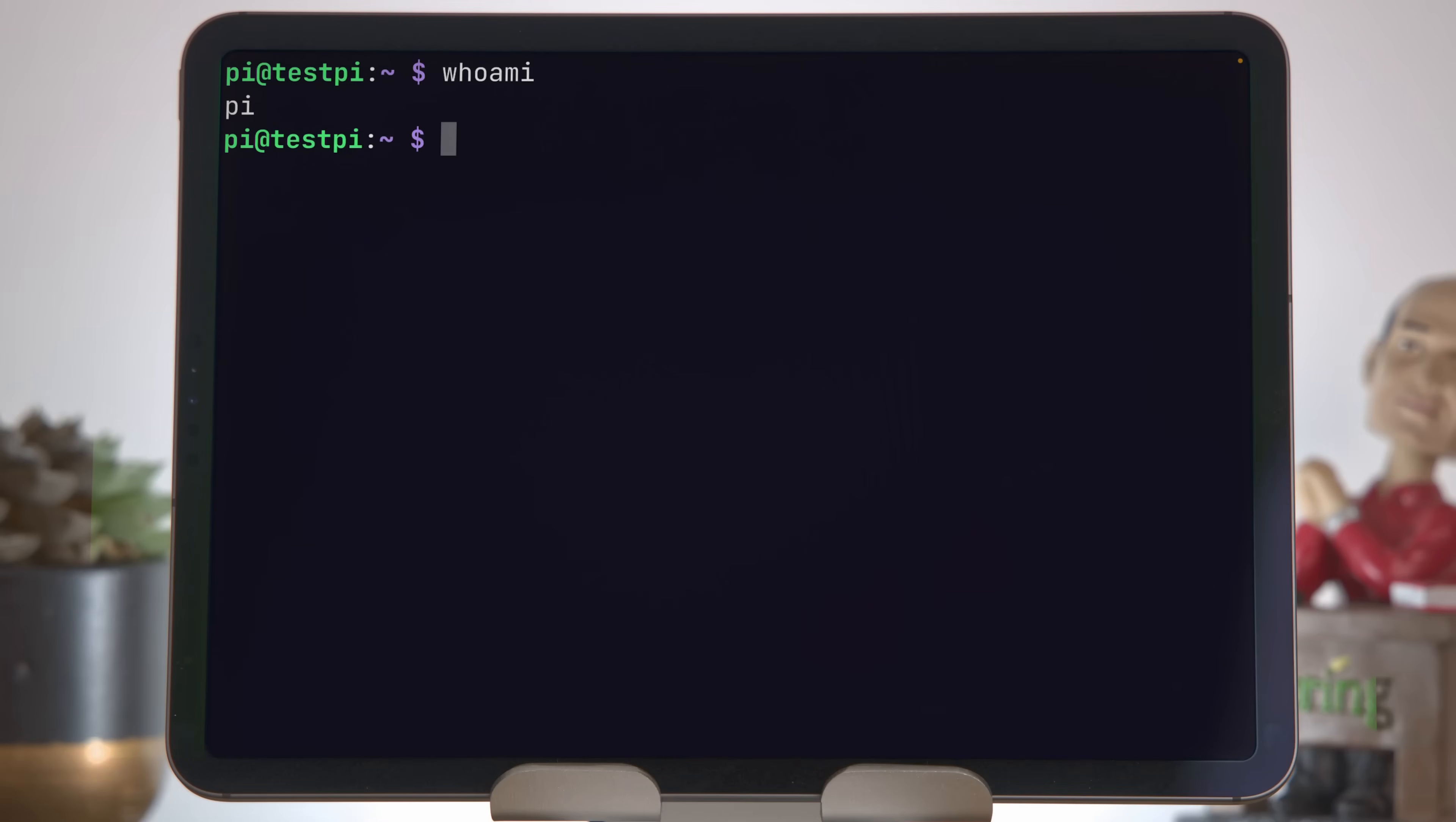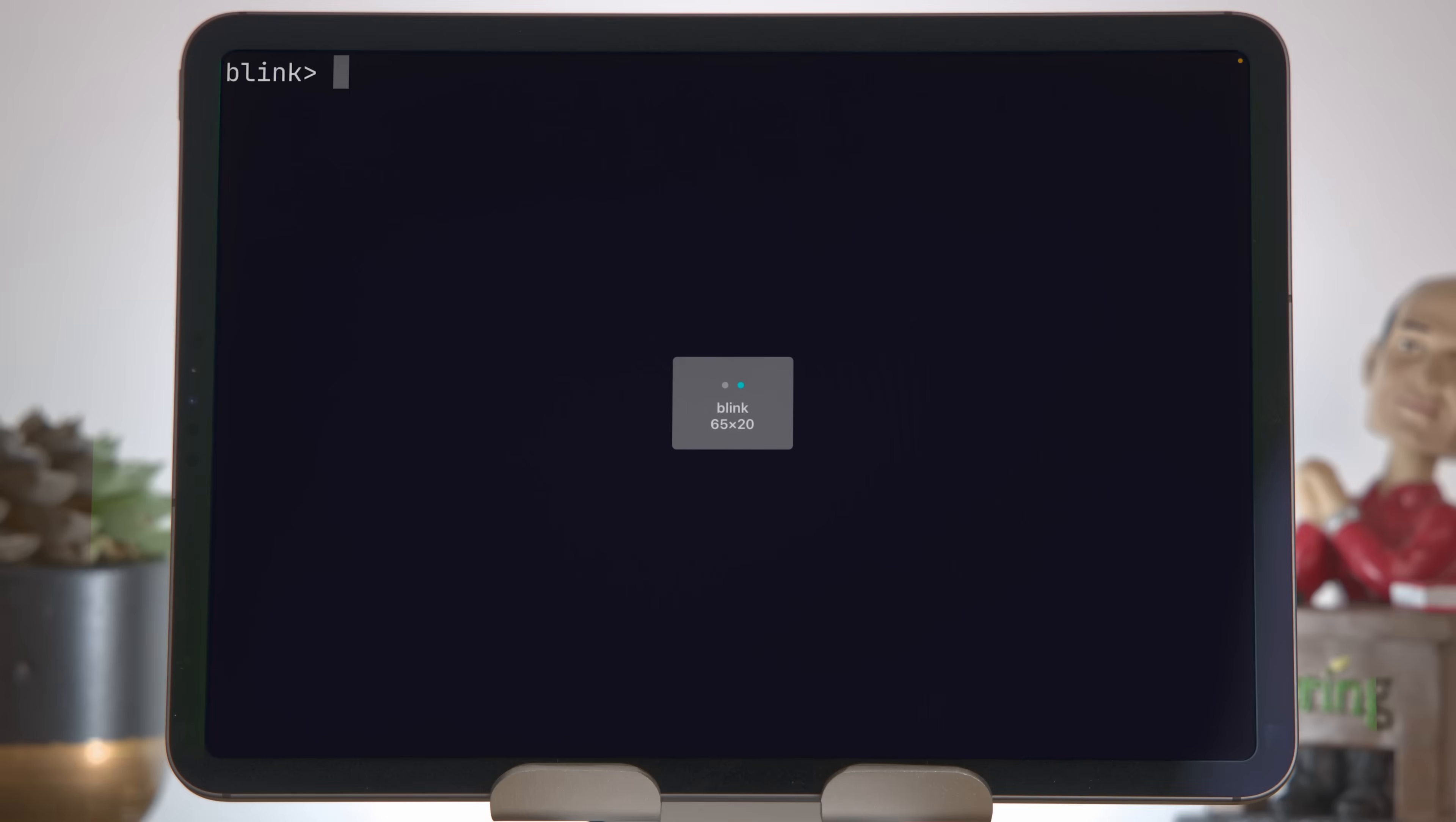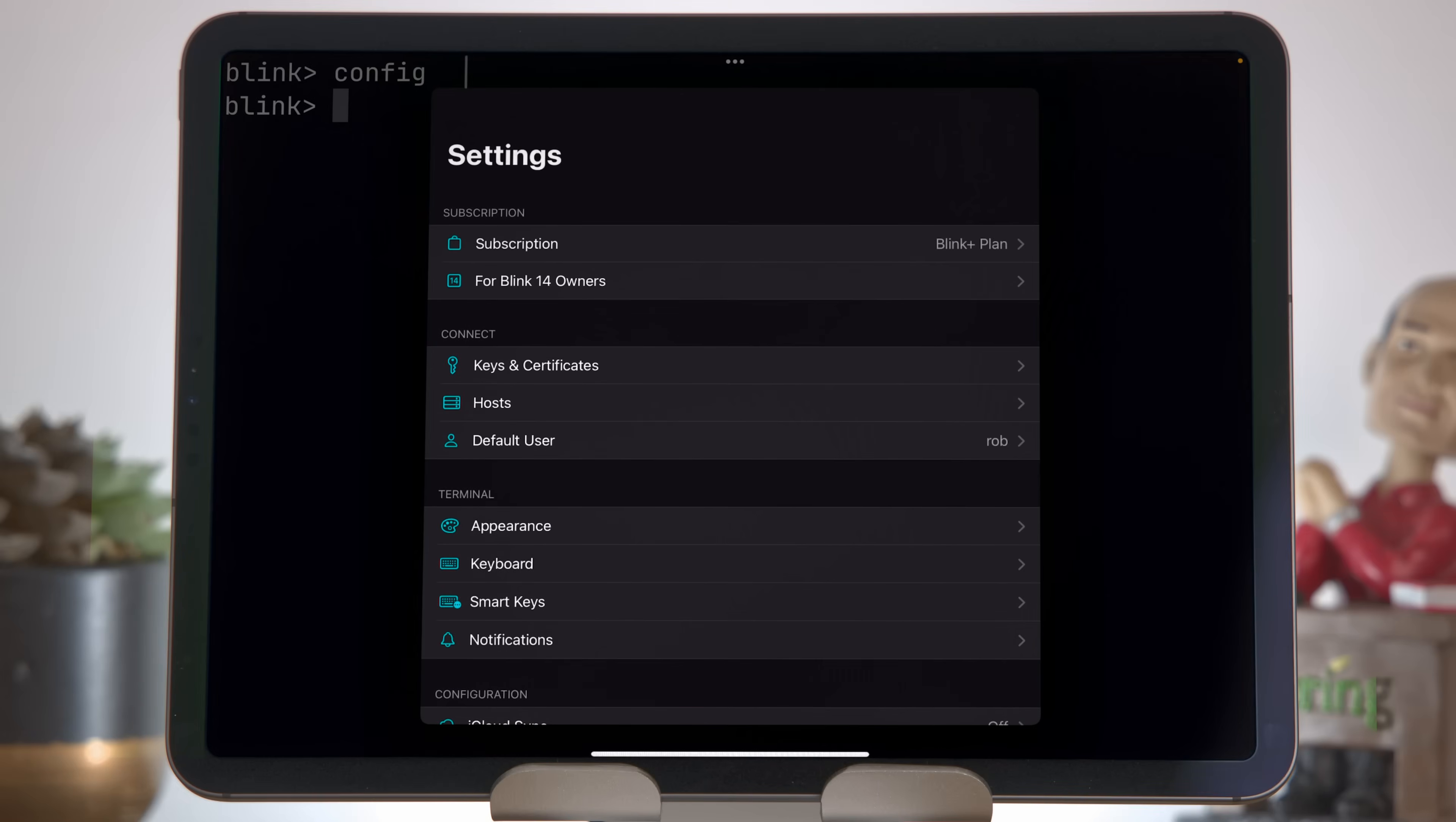To create an alias in Blink, we need to bring up the config settings, and we can use the config command for that, but it doesn't work. The reason why it doesn't work here is that we're still connected to the Pi, so we're sending a command from the iPad to the Pi. We need to send this command locally to Blink, not to our host. We can either type exit and disconnect from the session, or press Command T to bring up a new tab, and this is a local Blink tab.